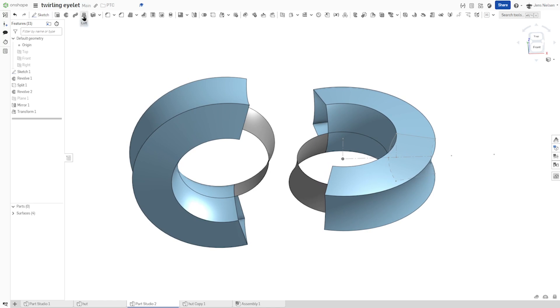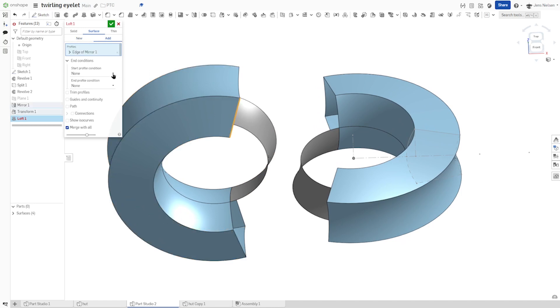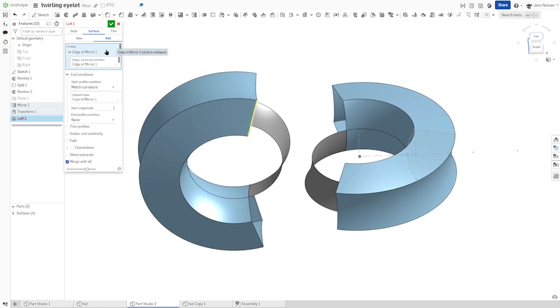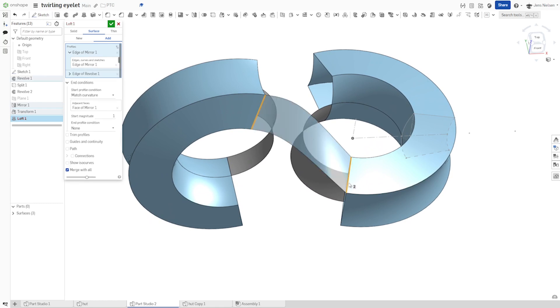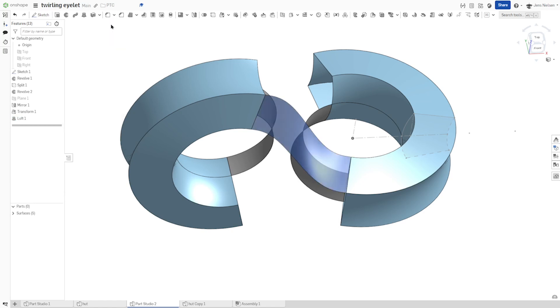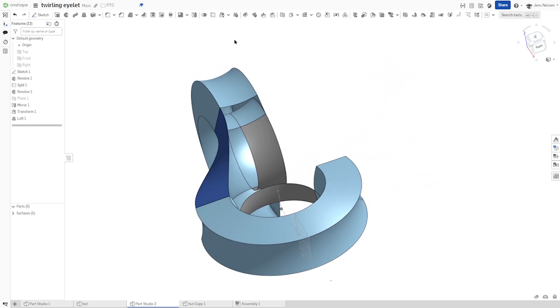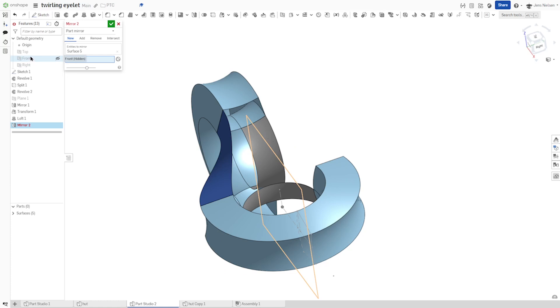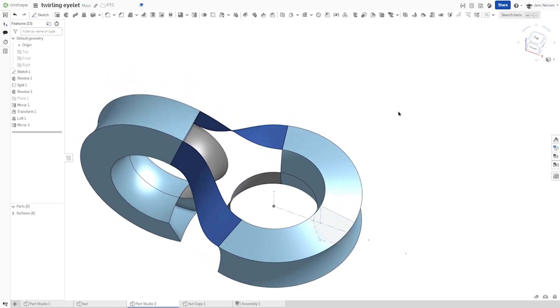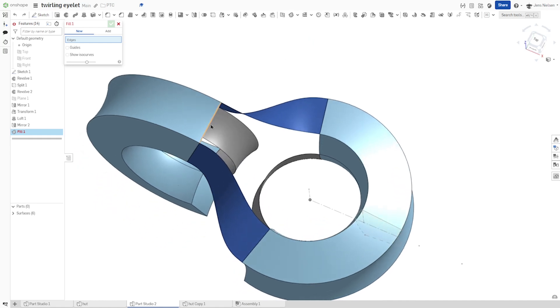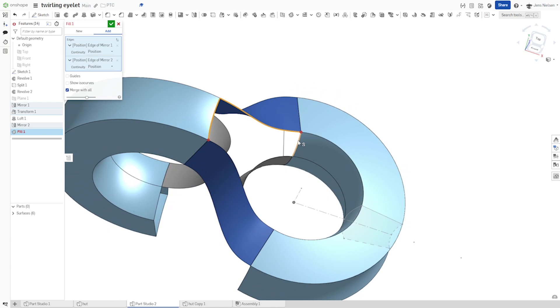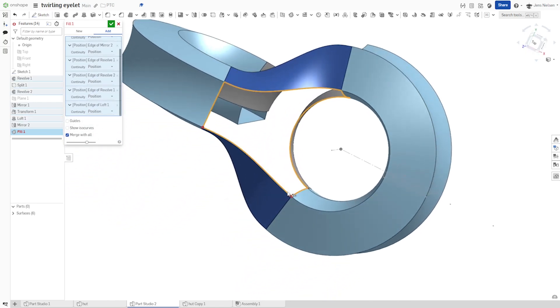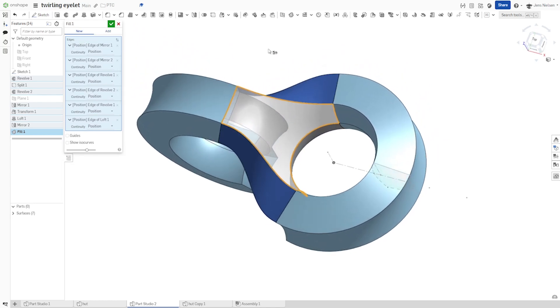Let's make a loft. Surface loft. With this profile. And I'll choose match curvature of that face. And then loft that with that profile. Again, end condition is match curvature of that one. And make that a new body. So let's mirror that part across the front plane. And use the fill command here. Picking those edges here. All right. Again, that's a new body.